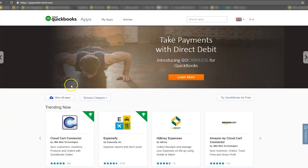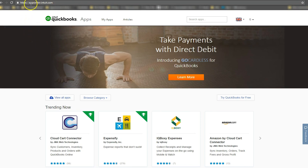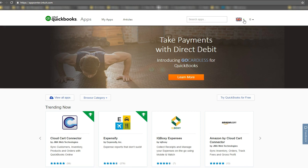So firstly, you can go directly to the Intuit App Store. And if you look, it's basically appcenter.intuit.com. And over here, just double check that you're in the right country that relates to you.